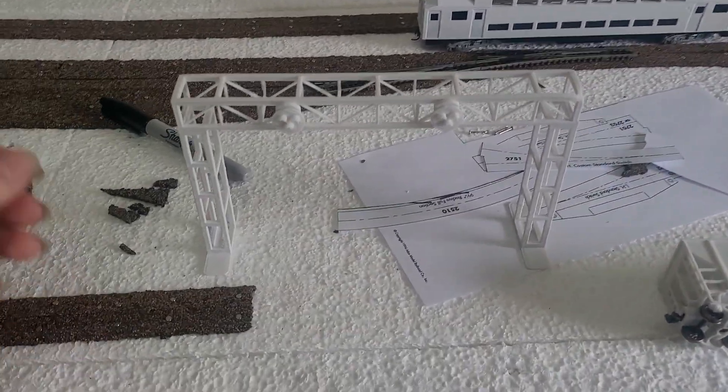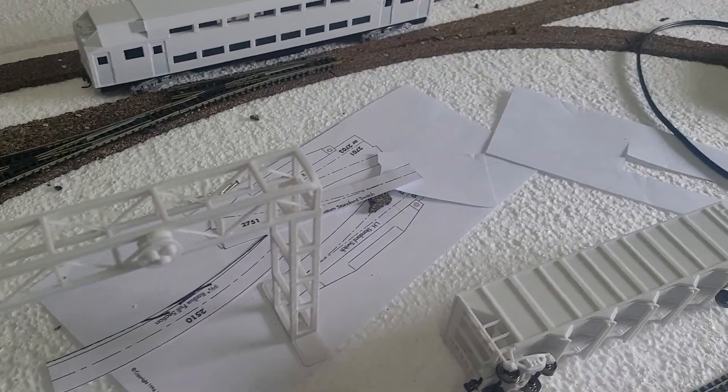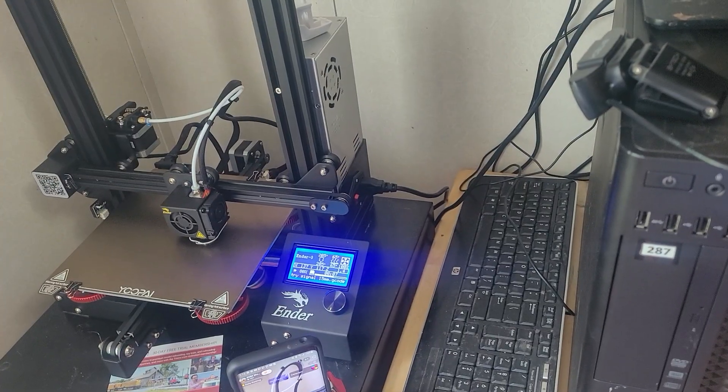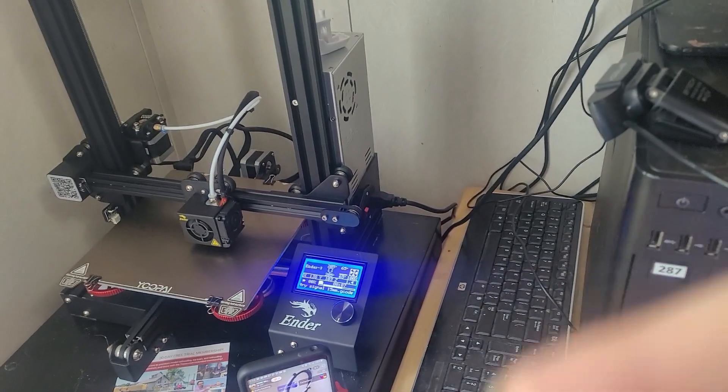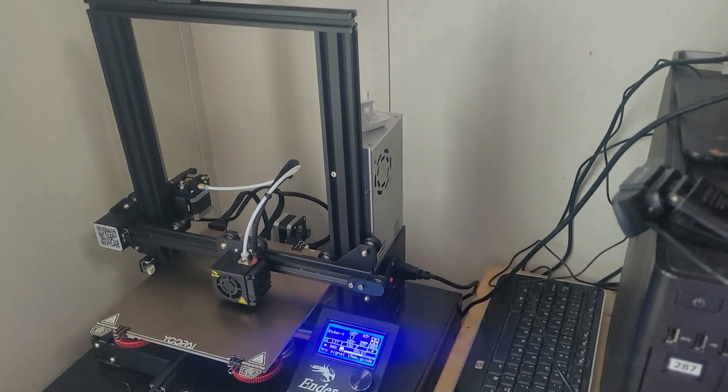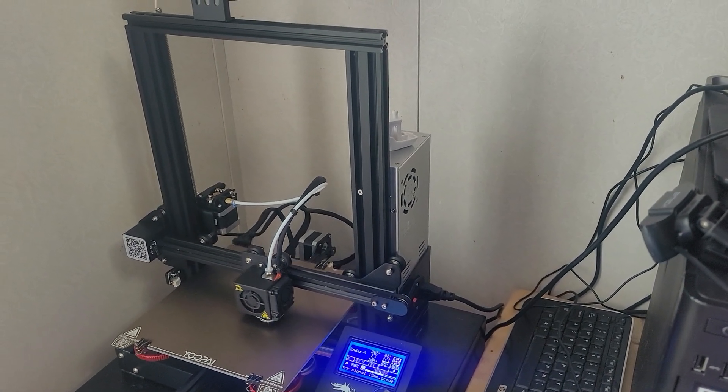I got a 3D printer. You can see the TikTok live down there. Got a 3D printer and, well, I've been busy.